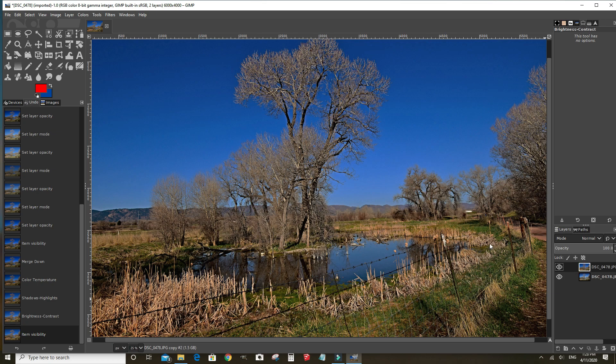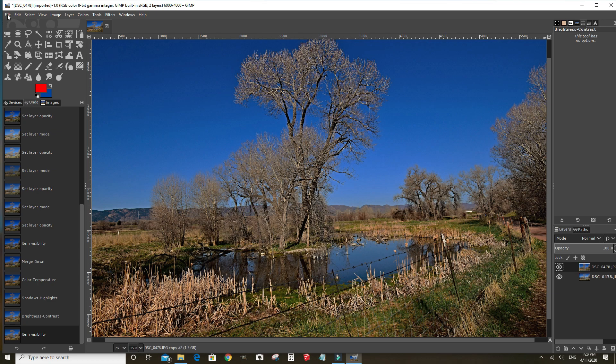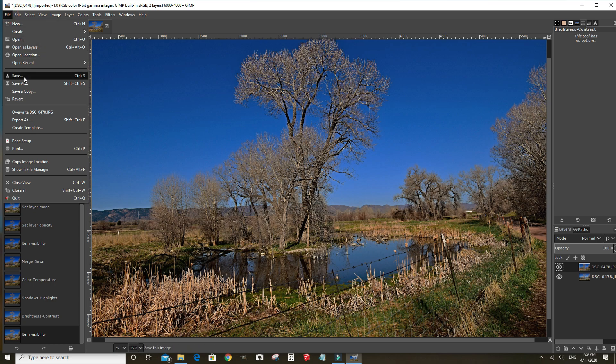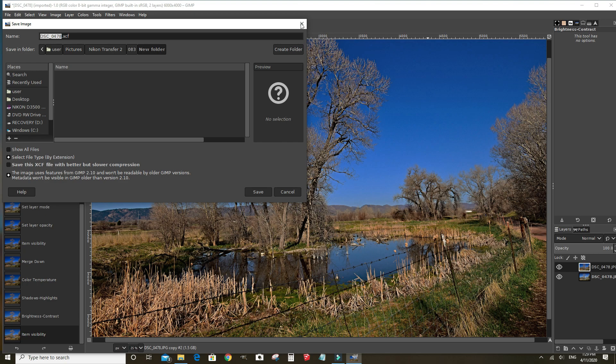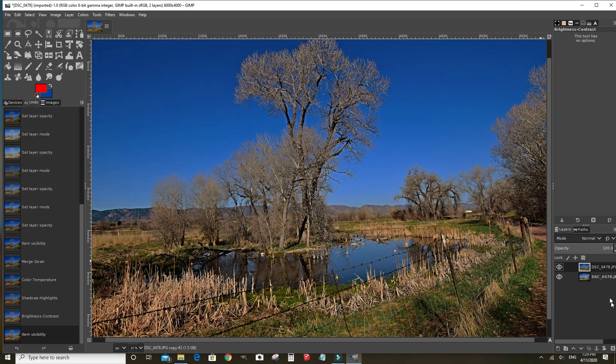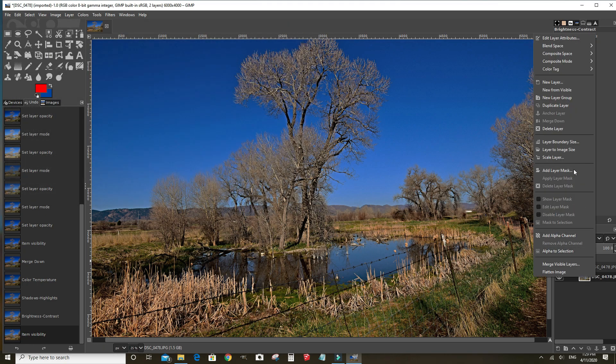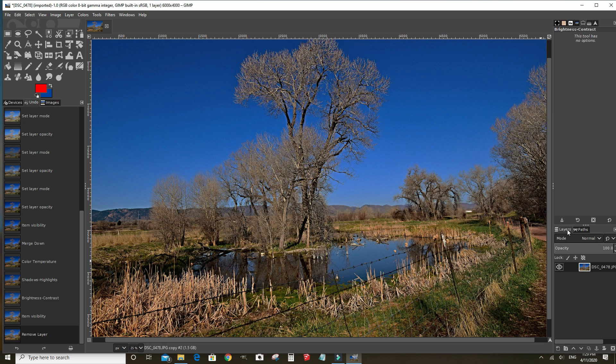Now to save this, there's a couple ways you can save. You can save as a XCF file which is a GIMP file that you can come back into and reverse some of these edits or add to them or whatever you need to do. Or, let's go ahead and delete this layer because we don't need it. We're just using it so I can compare the before and after.